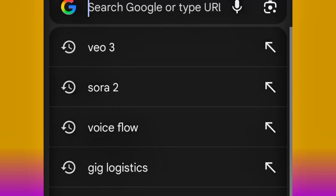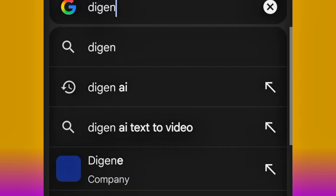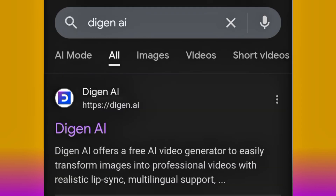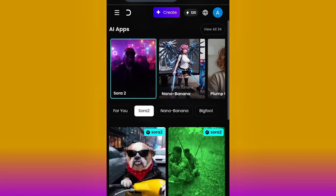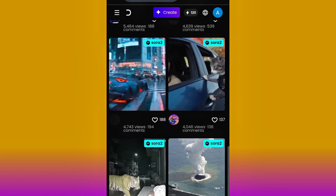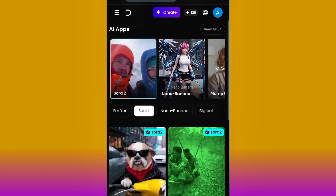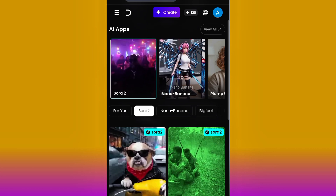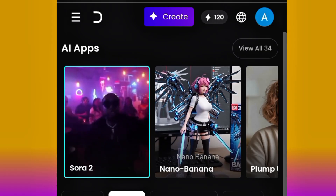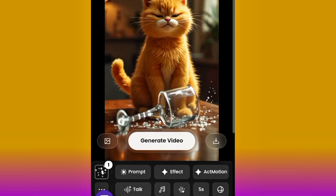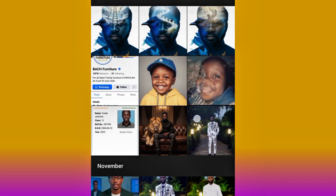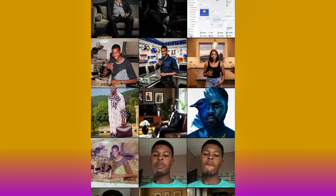Head over to your Chrome and search for Dijin AI — Dijin. Go ahead and click the first website. This is the interface of Dijin. One good thing about Dijin AI is the fact that every day they give you 120 AI credits, absolutely free — every day. To create your video, go ahead and click Create, then click the picture icon to upload any image of your choice.